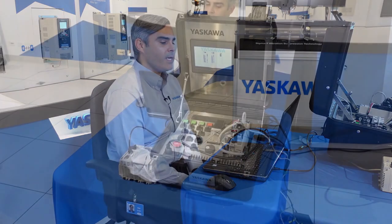Hi, my name is Matt Smith. I'm a regional motion engineer for Yaskawa, based out of Chicago. I'll be going over a Sigma Logic demo for you today.